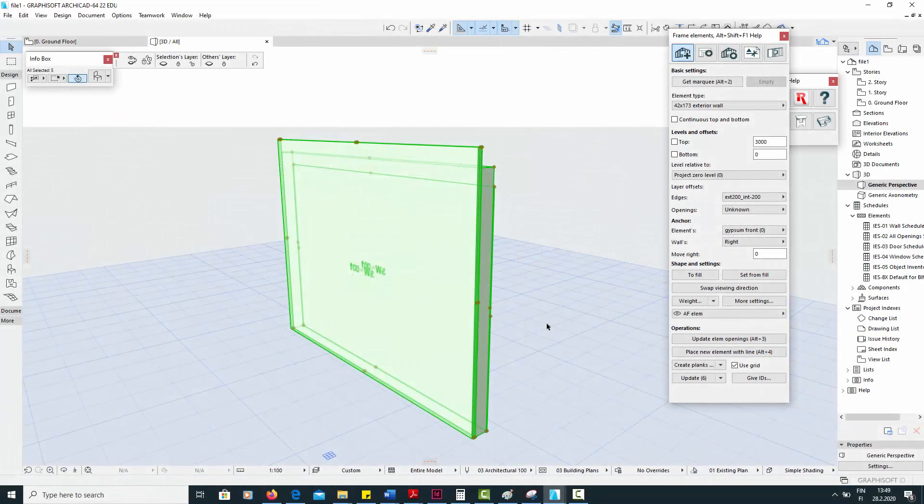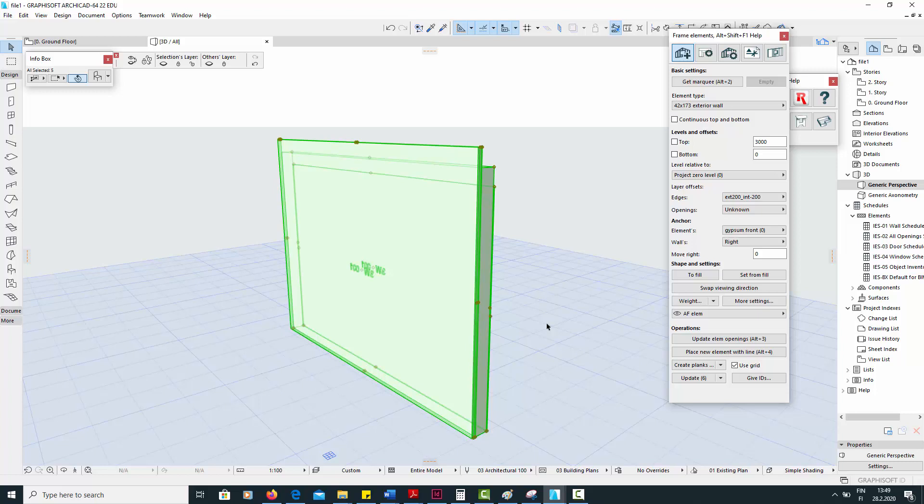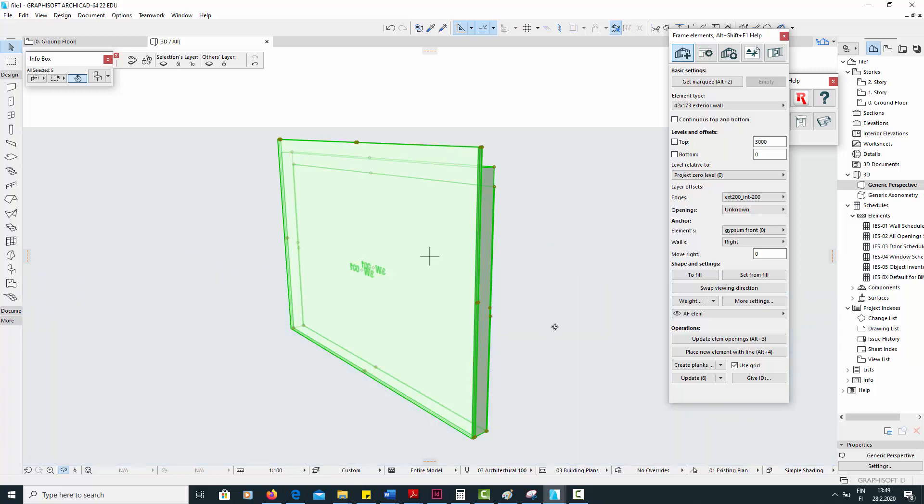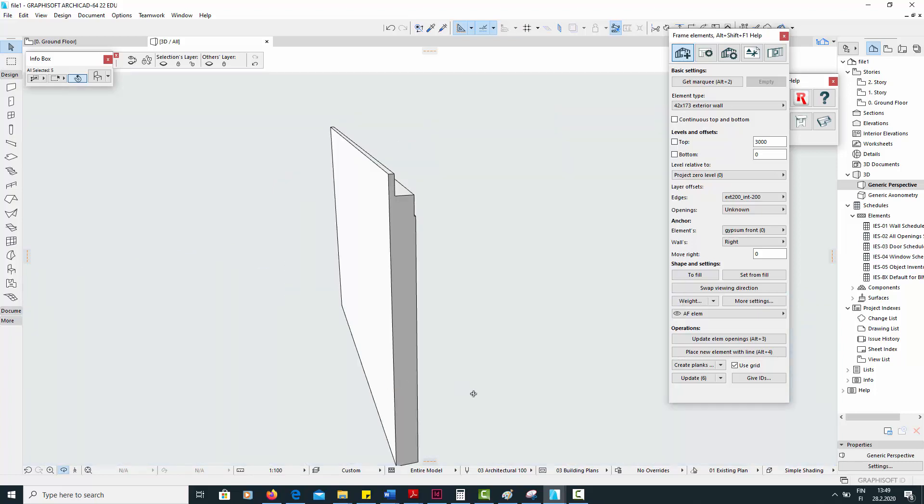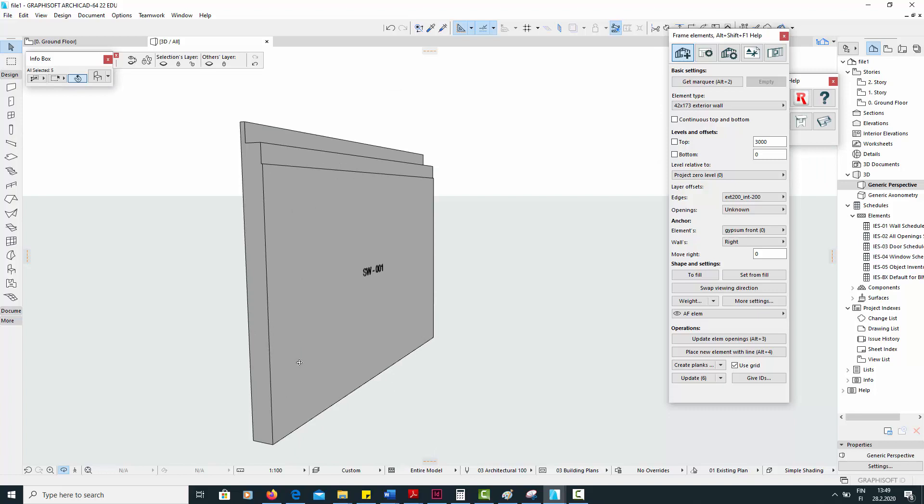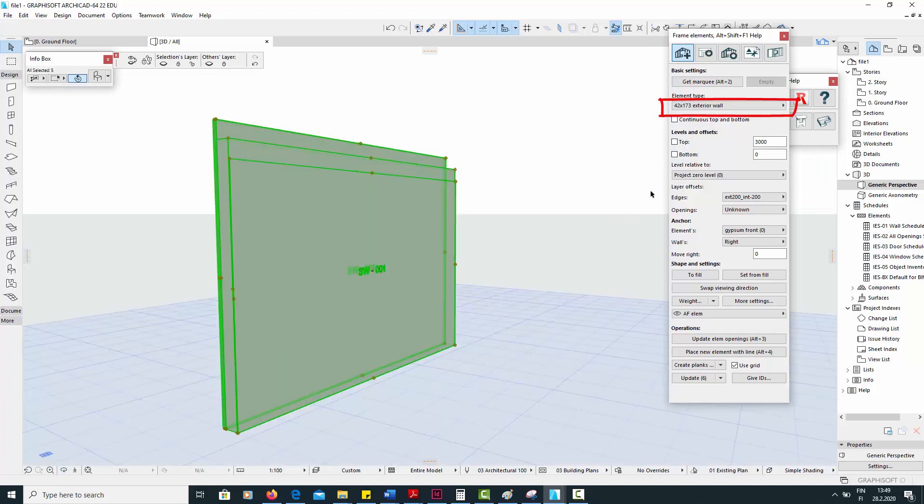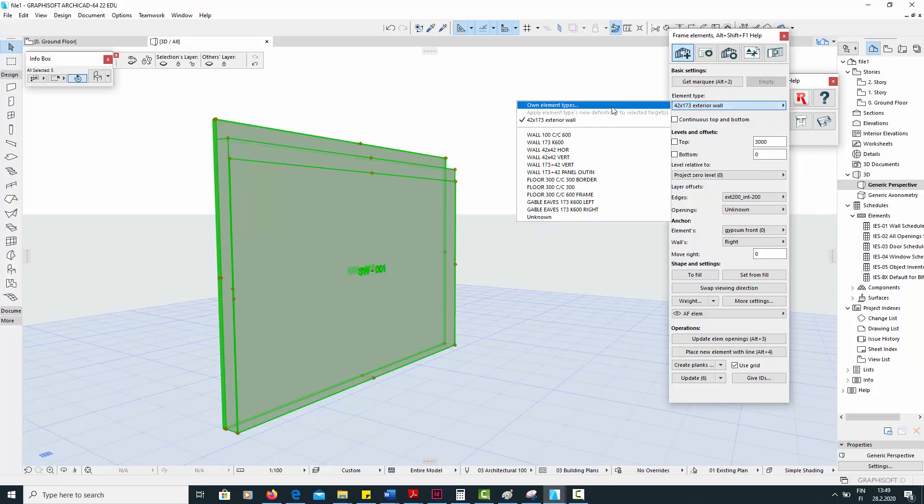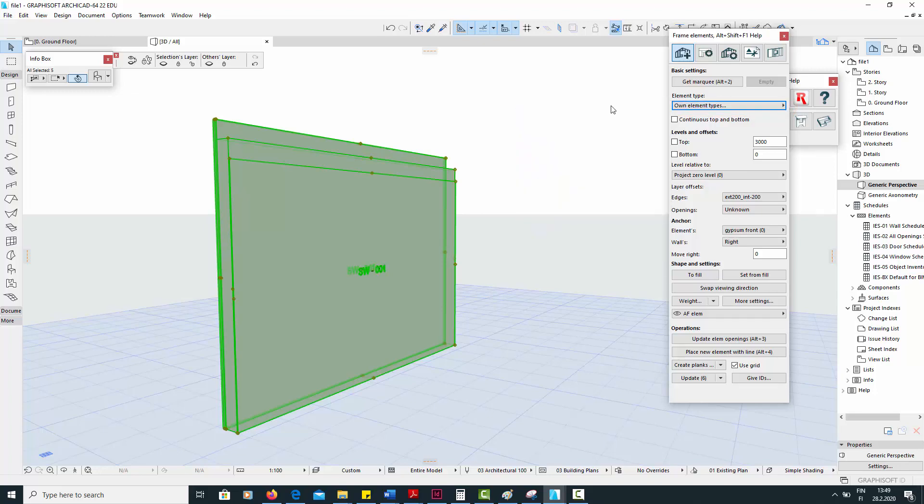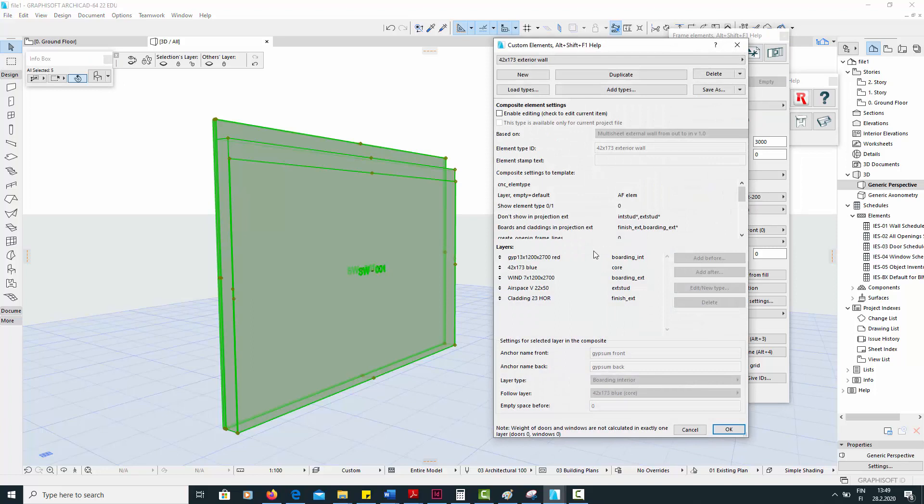Now let's look at sharing your user-specific data folder with others. For instance, you may want to share custom element types and layer offset settings with your colleague who wants to use them in a different project. I have created this custom element type called 42 by 173 exterior and the layer offset shown in this wall. So here is the element definition. There are no other custom element types in my user-specific settings folder, so this list is empty.